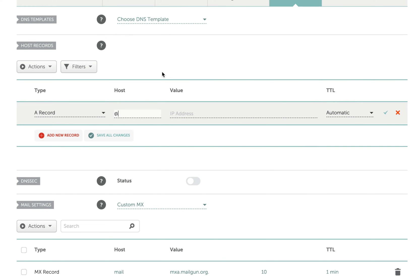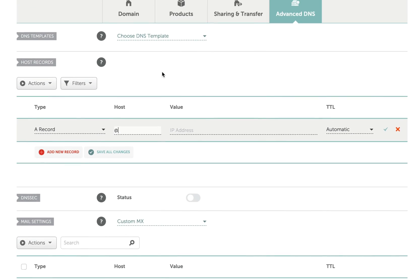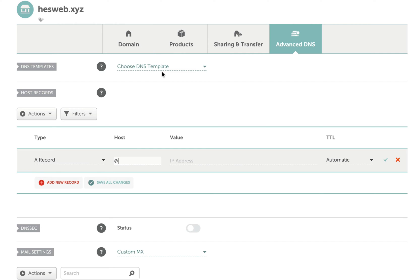Think of it as a wildcard - we're saying any incoming traffic to this domain should follow the instructions we're about to give it, which is to direct to the IP address of our server. I'll put in the IP address of this demo server I'm working on.